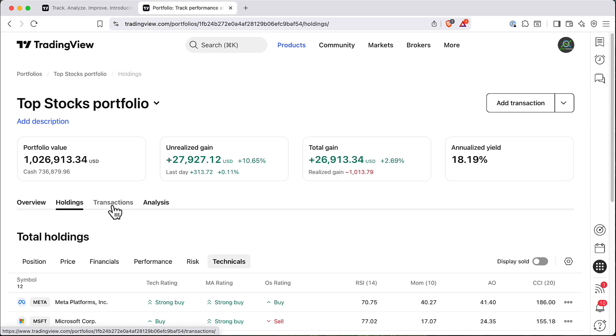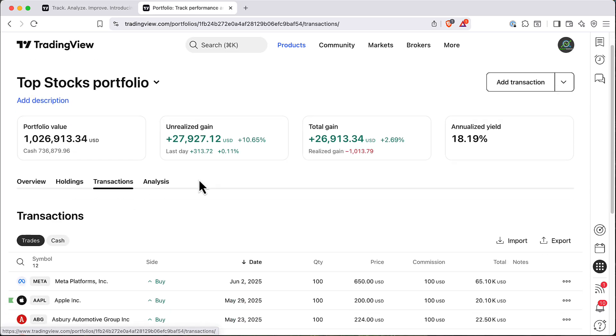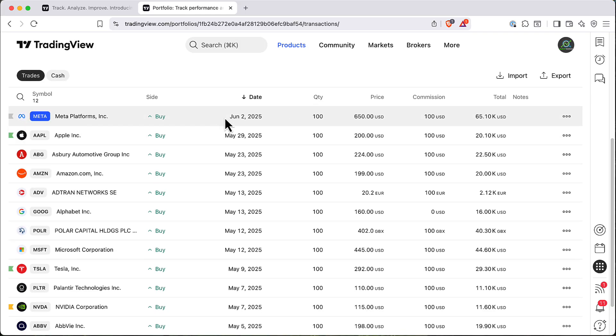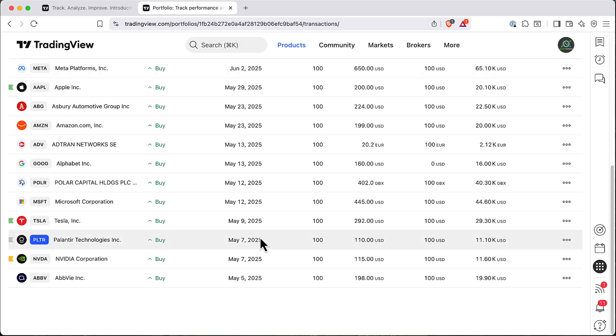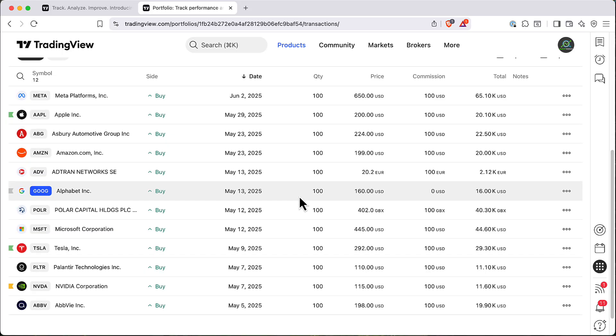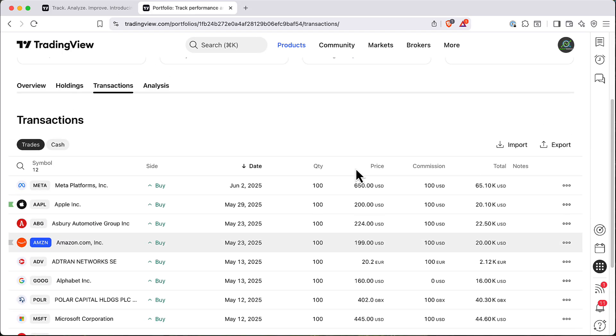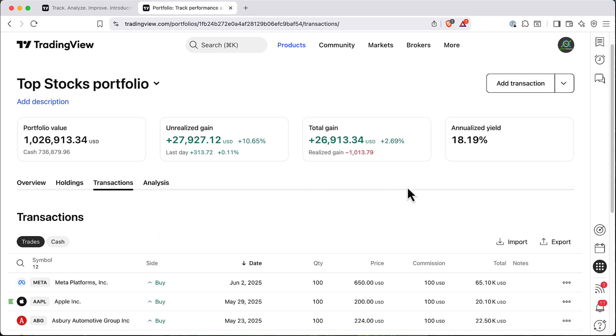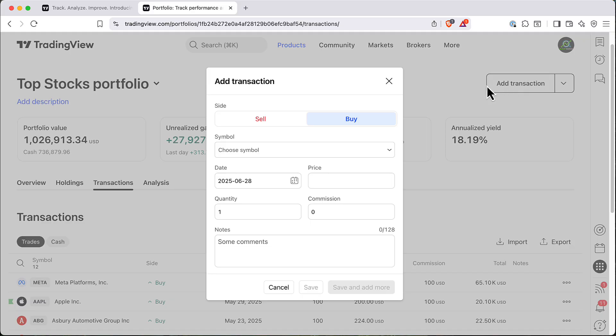Next step is transactions. So here you will see all your transactions. I inputted this manually from the list. But if you want to add another transaction, you can click on this transaction button here.